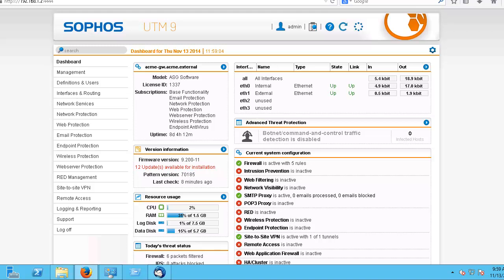By default, the UTM checks for both firmware and pattern data every 15 minutes. Note that these intervals can be independently configured.